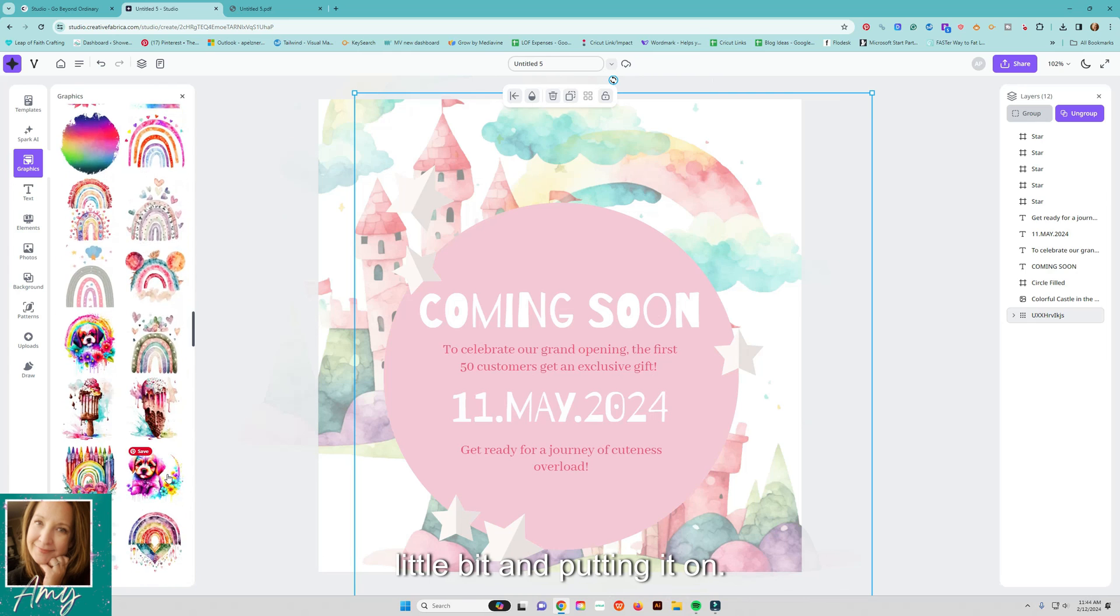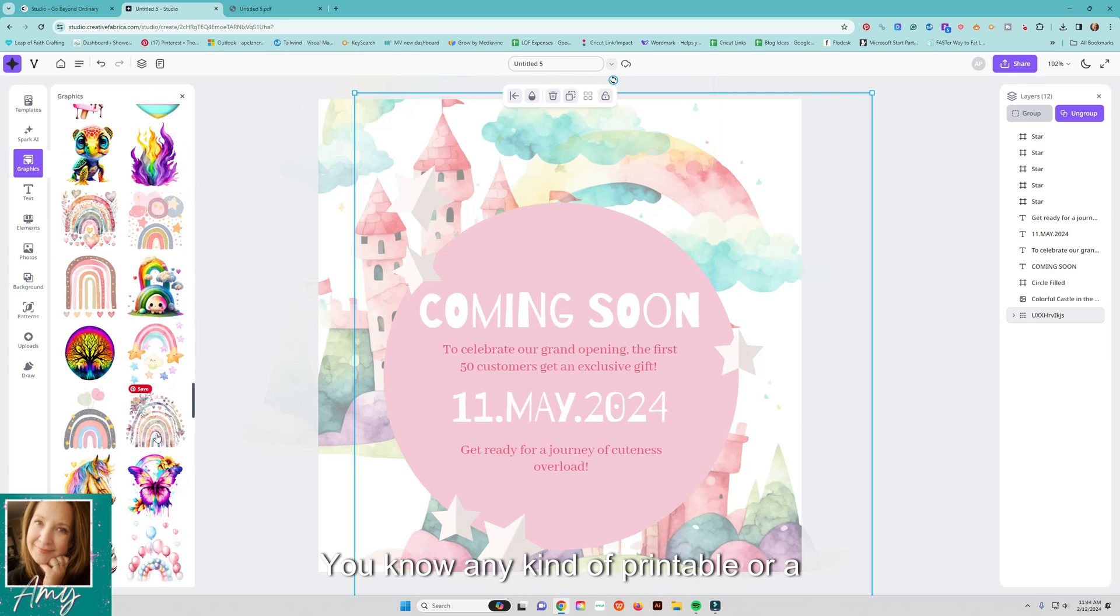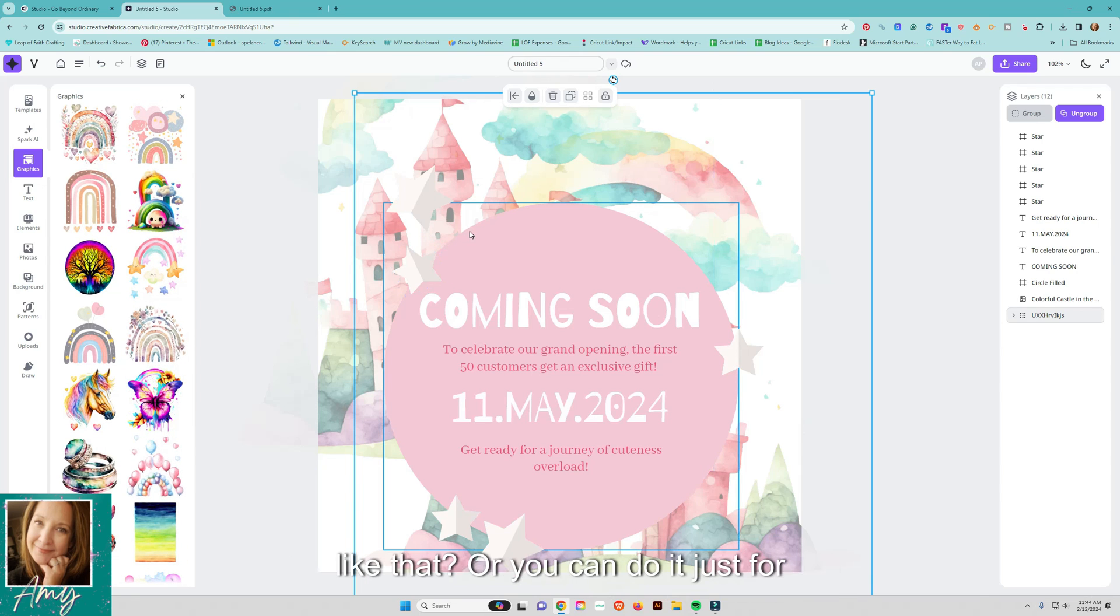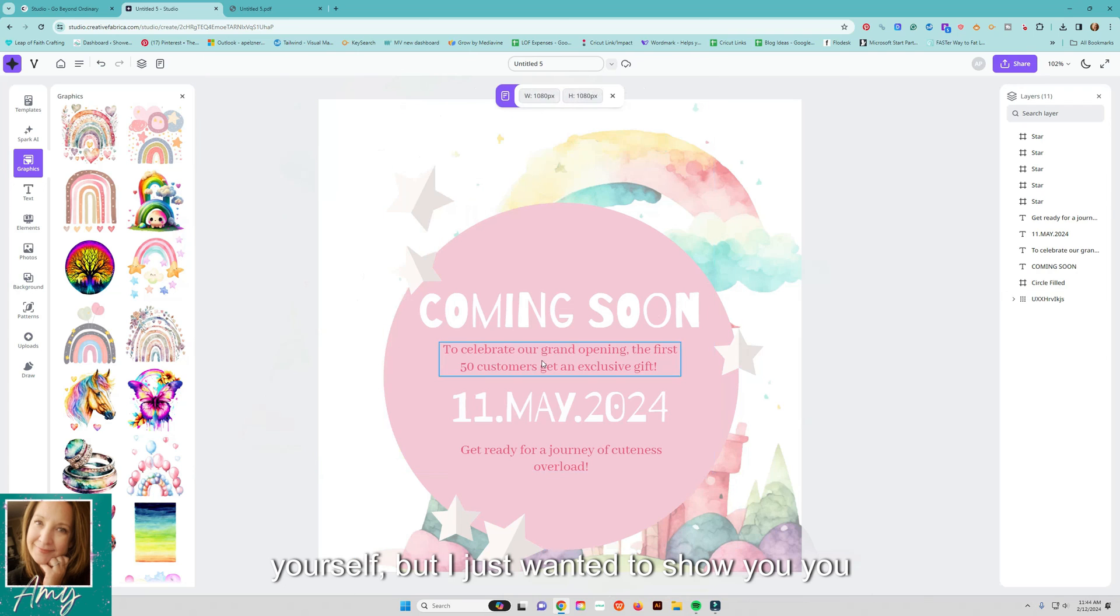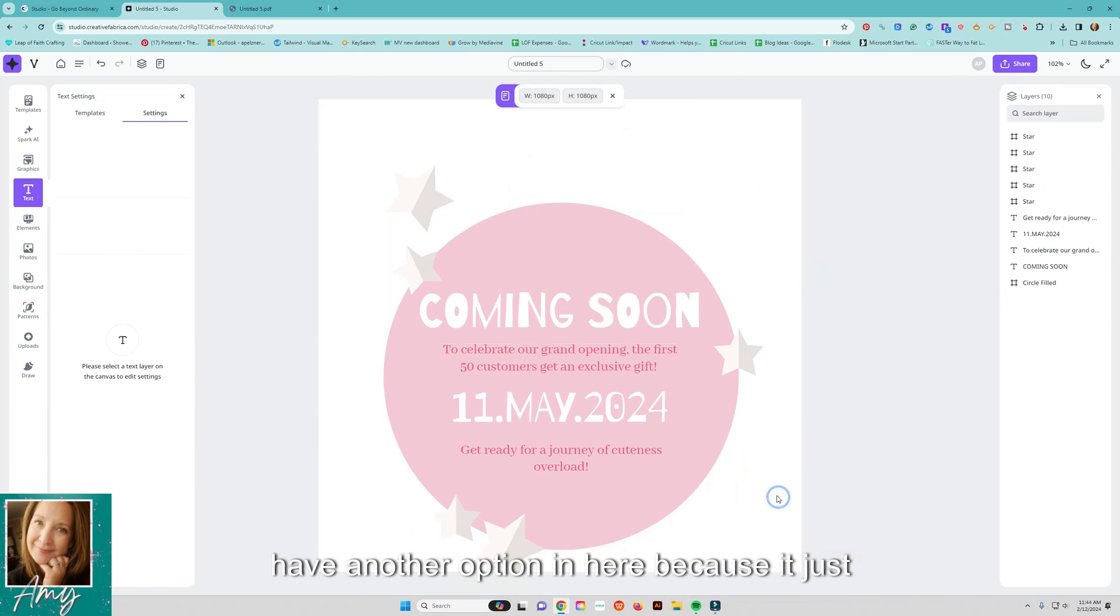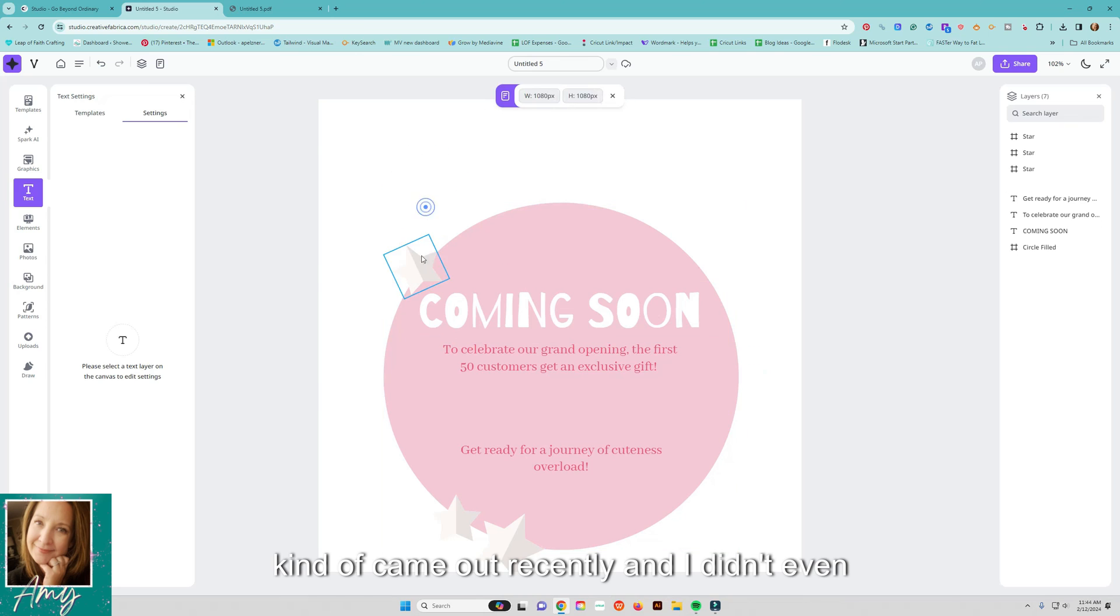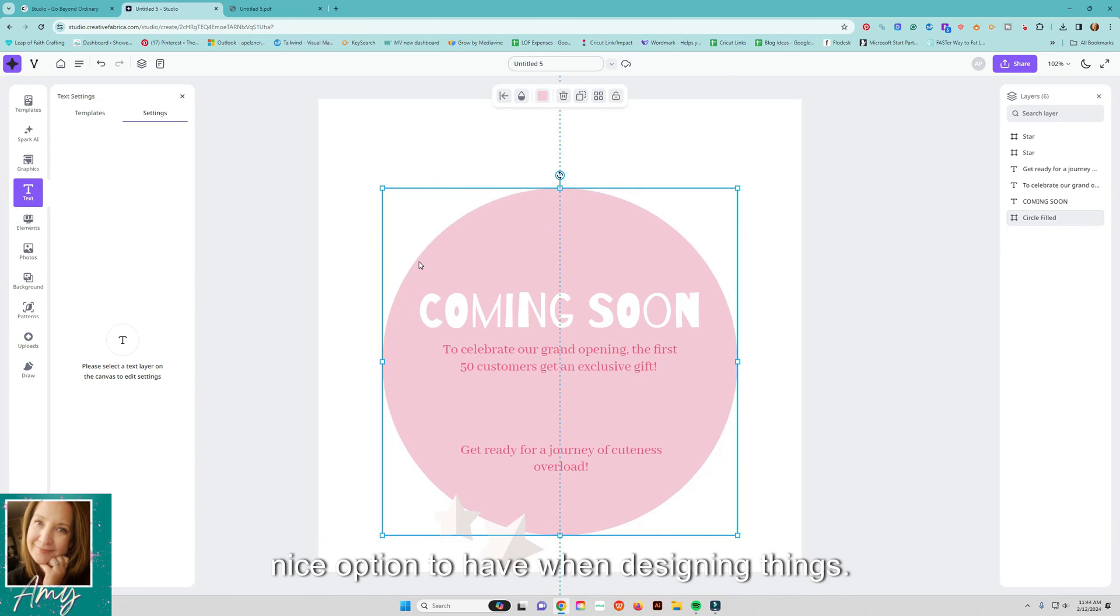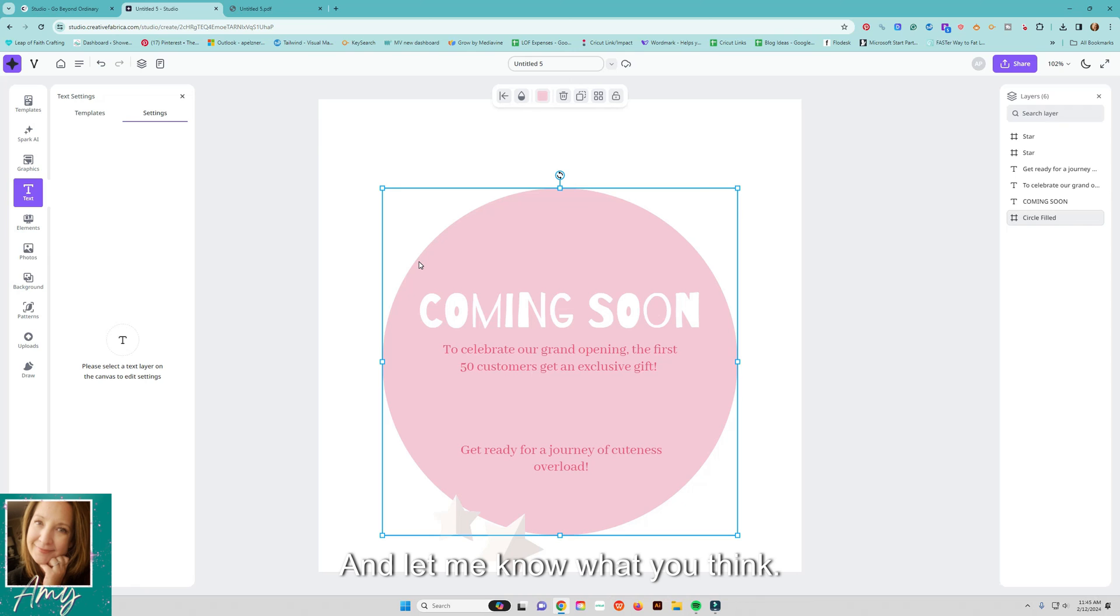Putting it on you know any kind of printable or a print and cut or sublimation designs things like that or you can do it just for yourself but I just wanted to show you you have another option in here because it just kind of came out recently and I didn't even know about it so it is a nice option to have when designing things so anyway check out that link below and let me know what you think.